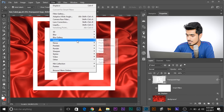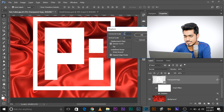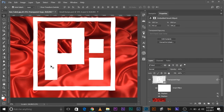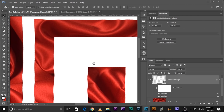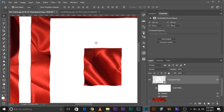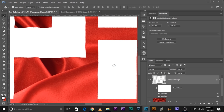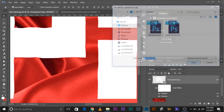Now apply the big bumps. One of the greatest things about smart objects is that you can apply multiple filters. Go to Filter > Distort > Displace again. Set the value to 10, click OK, and select the big bump file. This adjusts the logo according to the large folds. If you want even more pronounced bumps, double-click on the second Displace and set the value to around 15.